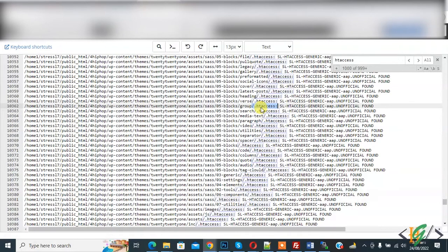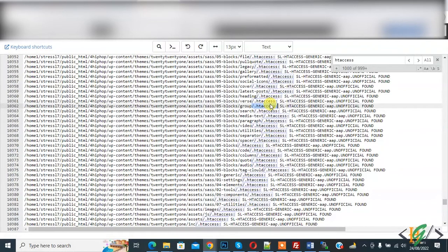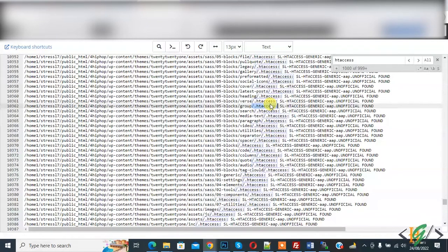Now you see a lot of .htaccess files exist in different folders, so it will take time to delete .htaccess file in each folder. So we are going to delete multiple files of same name through WinSCP.